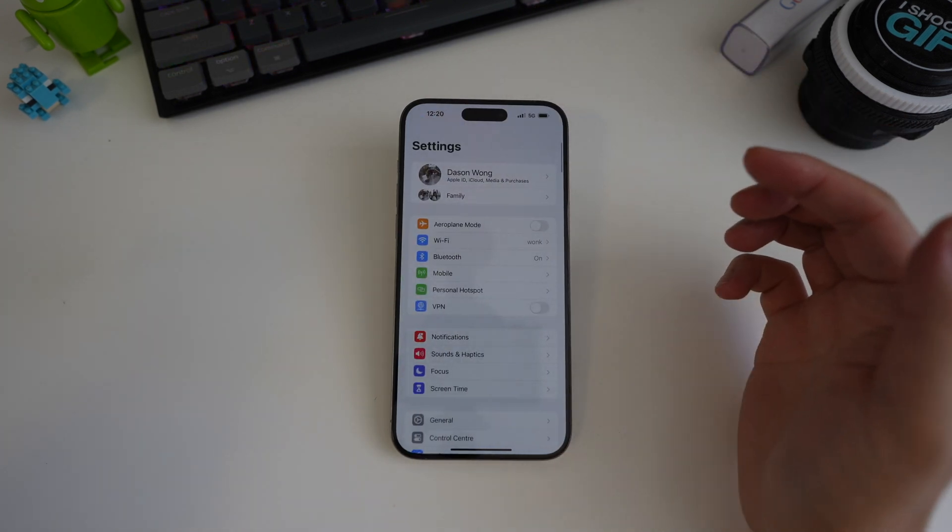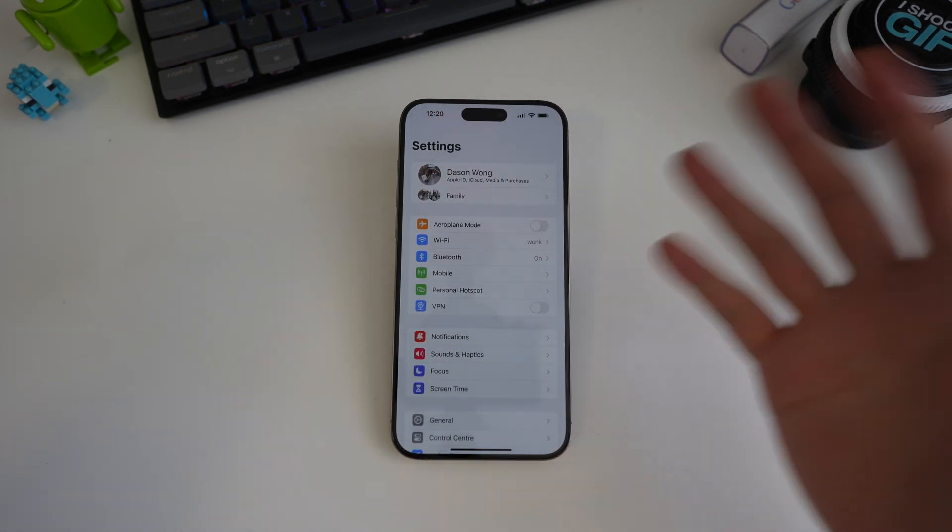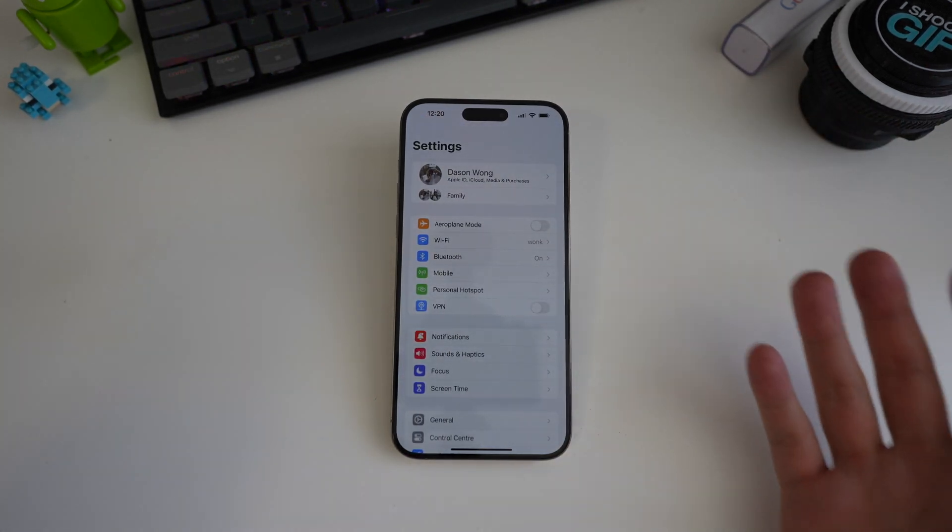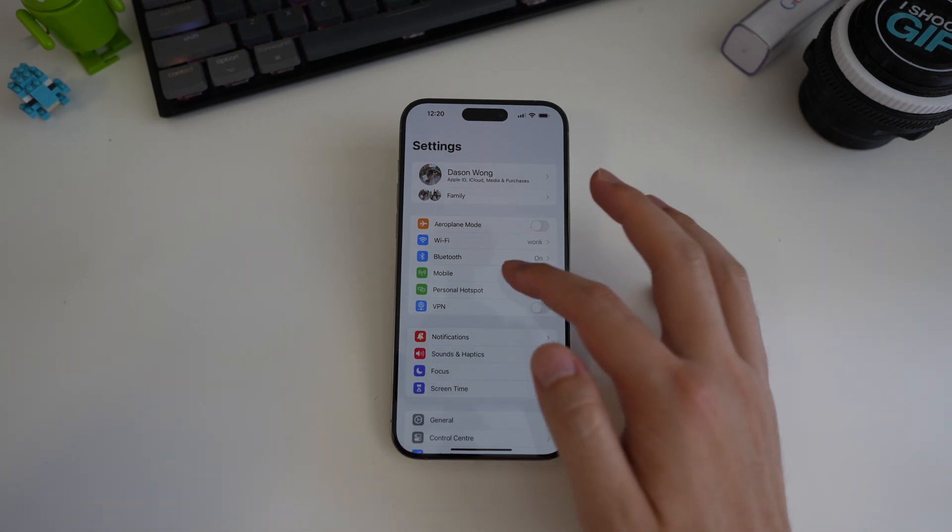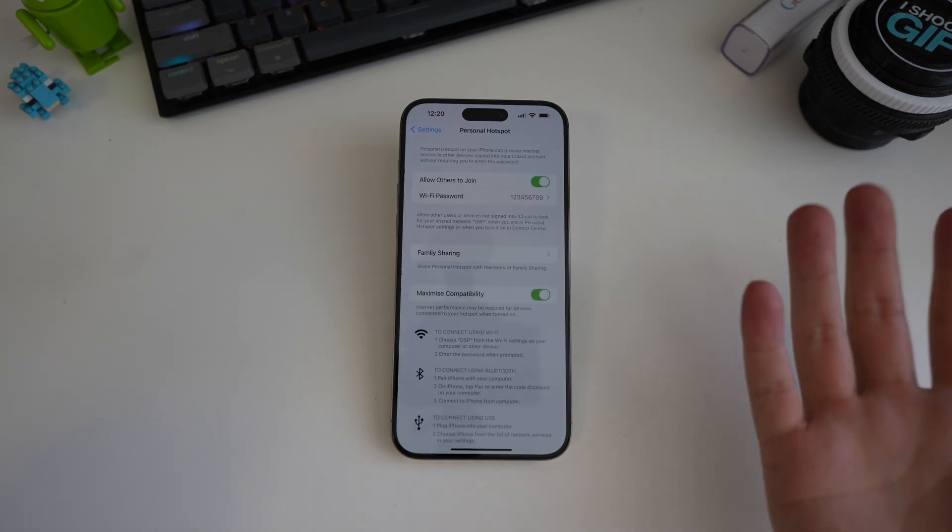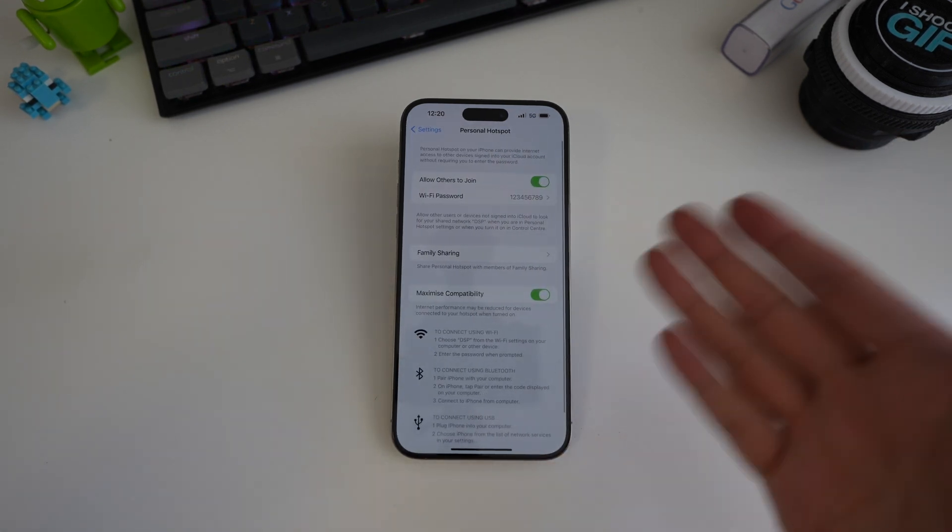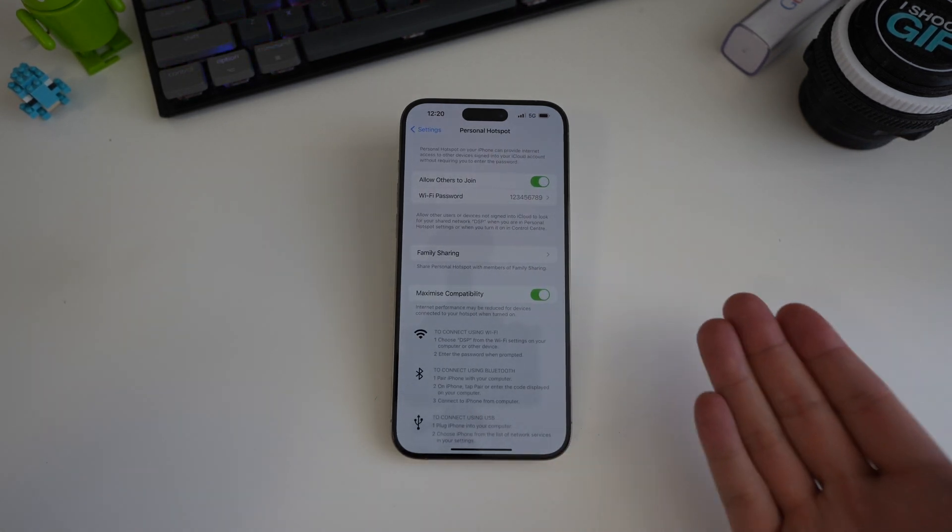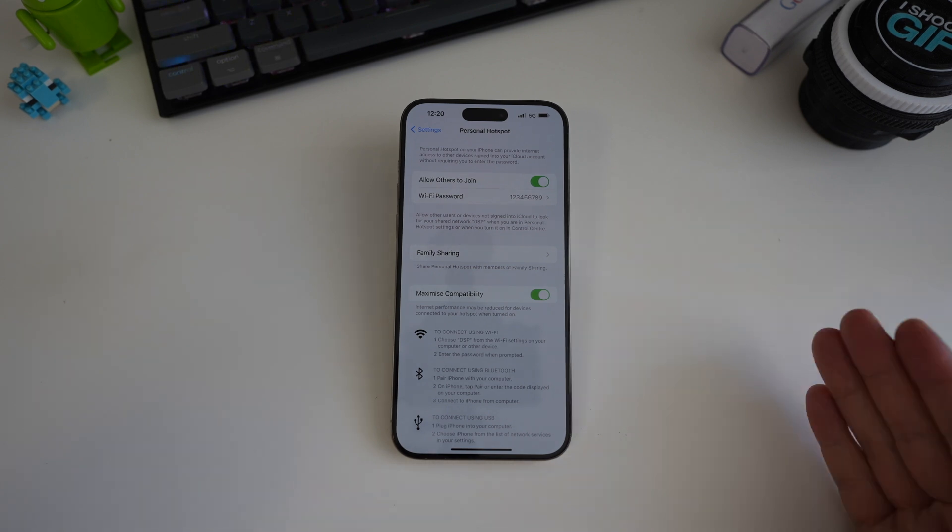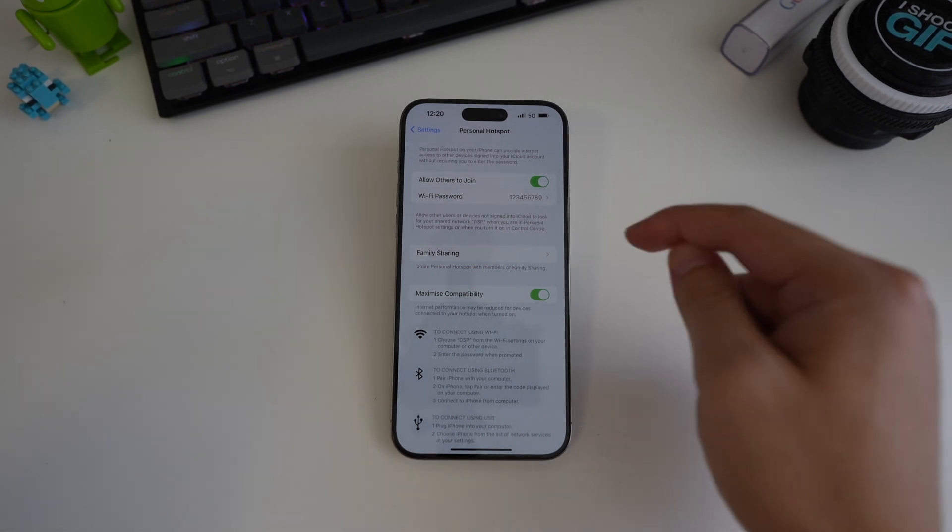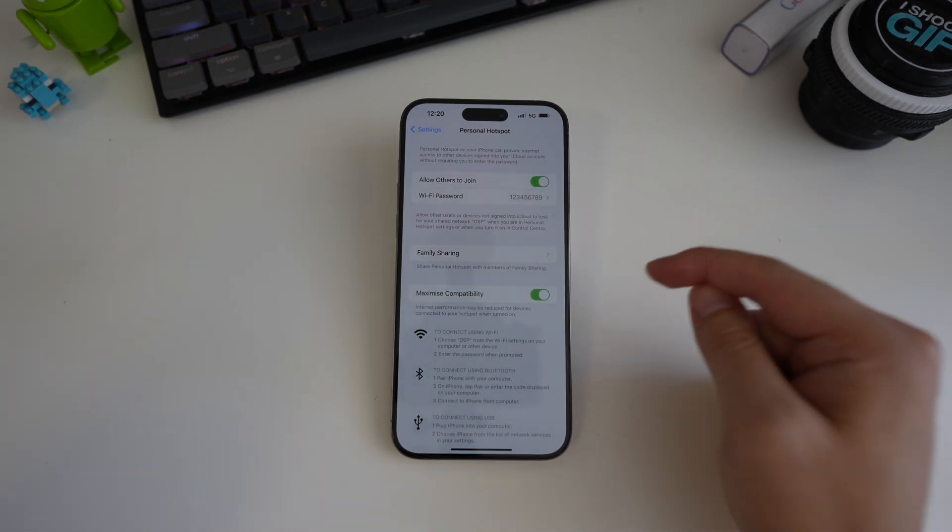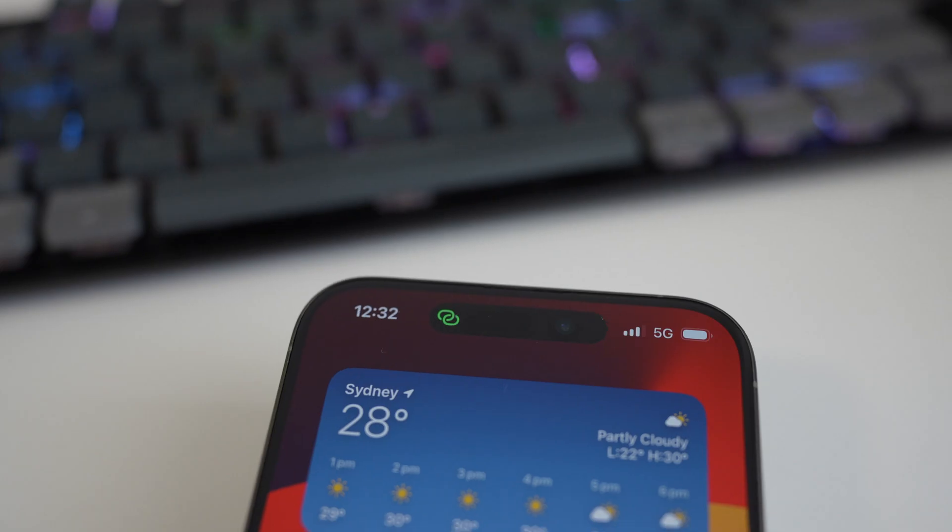Well, recently I had some overseas family come over and I basically have unlimited data plan here and it kind of made sense to just share my hotspot with them and use my data. We quickly discovered that the iPhone's hotspot just kept turning itself off.